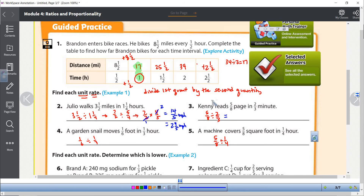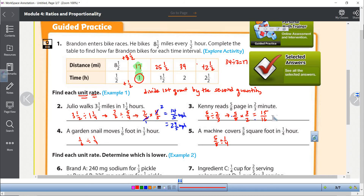For the second one without a calculator: keep 5/8 the same, change division to multiplication, and multiply by the reciprocal of 2/3, which is 3/2. Two does not go into five evenly, so it doesn't simplify. Five times three is 15 and eight times two is 16 — so he reads 15/16 of a page per minute, just a little less than one page per minute.